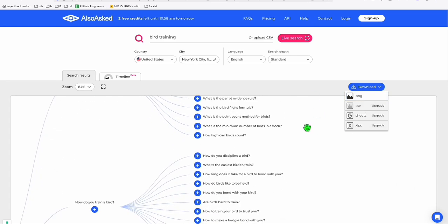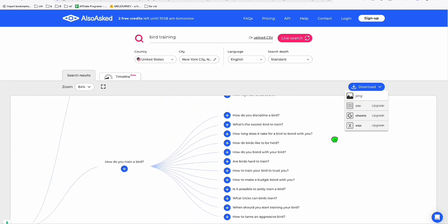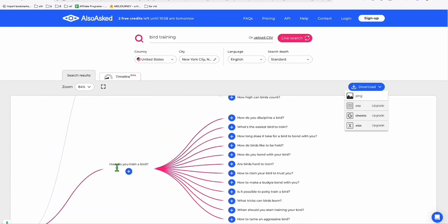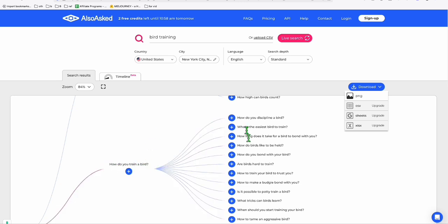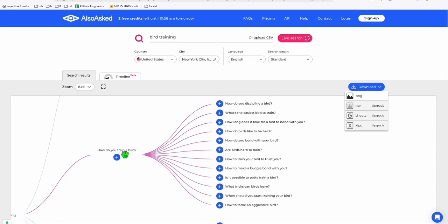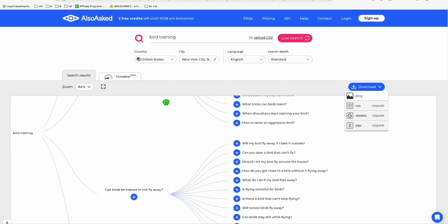So look at this. There's a bunch of keywords right here. So this one, how do you train a bird? For example, you're creating a WordPress. You can have this as a category. And within this category, you will have these topics right here.